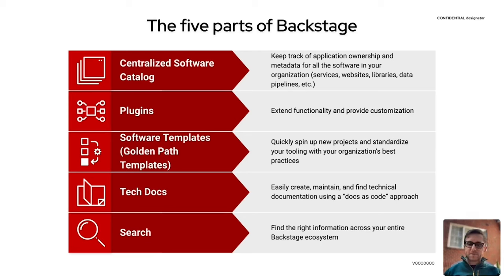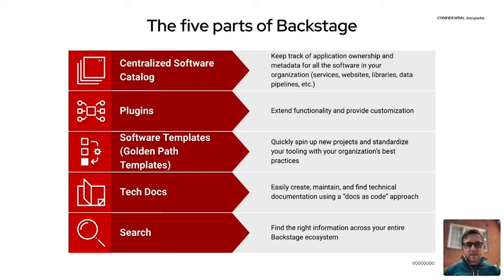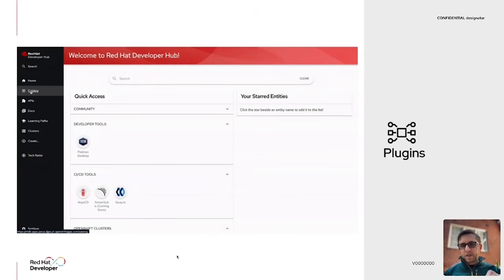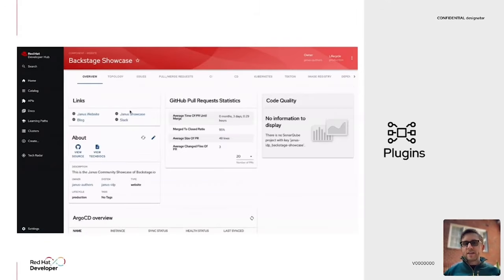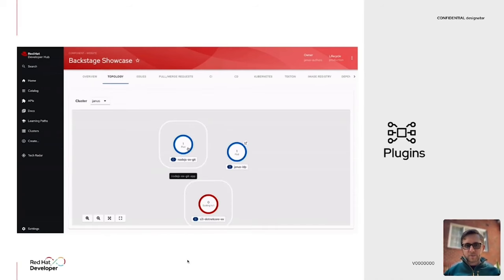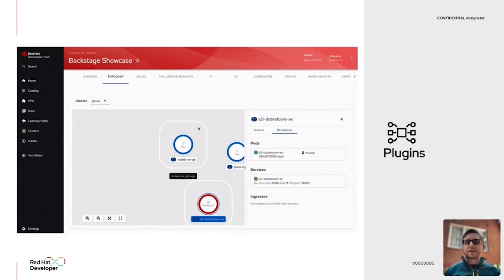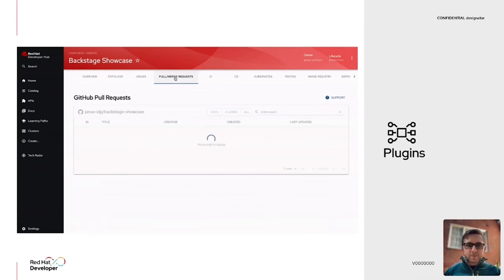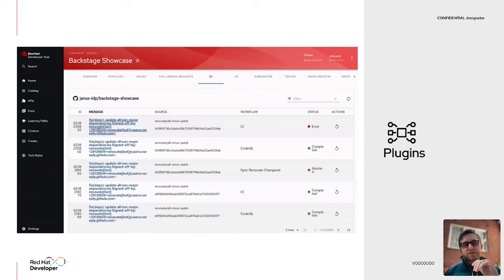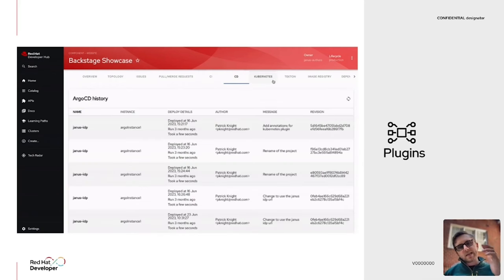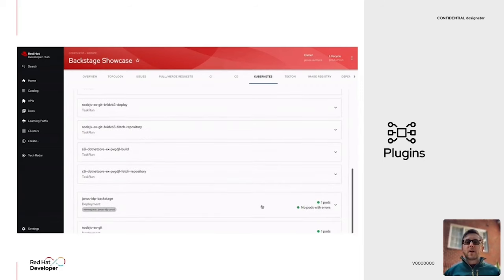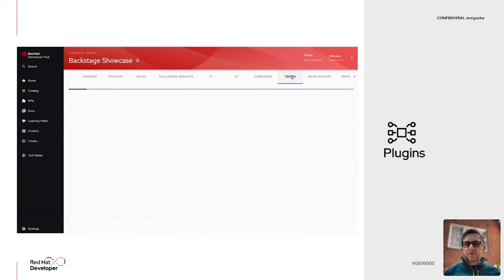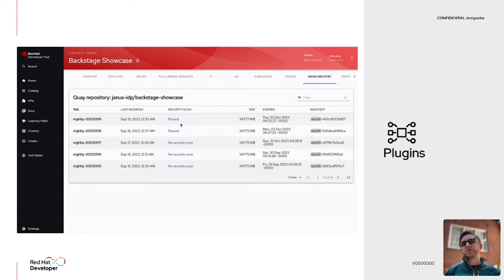The last element tying it all together is search, which helps you find the right information across your entire Backstage ecosystem — documentation, templates, plugins — all centralized through search. Looking closer at plugins, as you can see in Red Hat Developer Hub, there are quite a few available right out of the box. One exciting one is the topology view from the developer persona in OpenShift. You also have the ability to pull in issues and pull requests from GitHub or GitLab, and do CI/CD with Tekton, Argo, or others. All these plugins centralize a UI so developers don't have to track down hundreds of different UIs and logins.